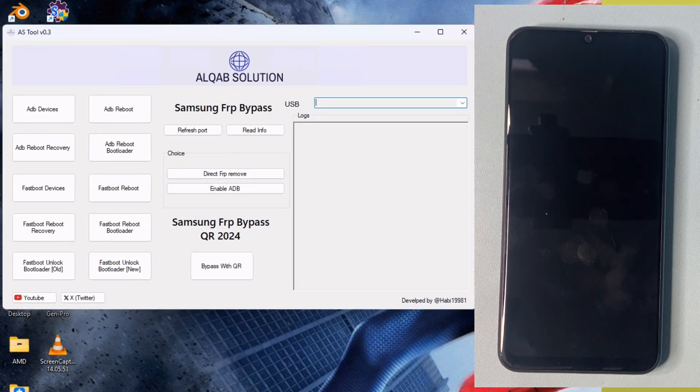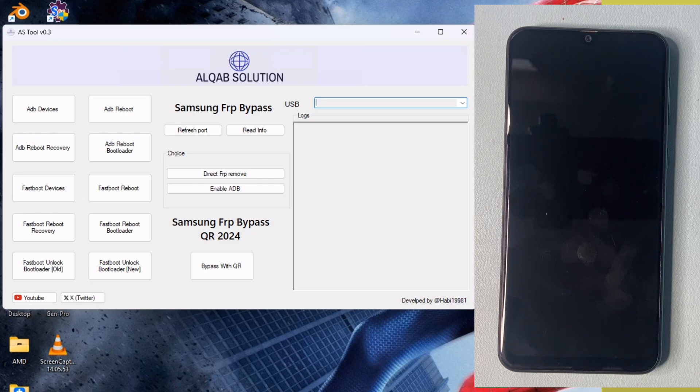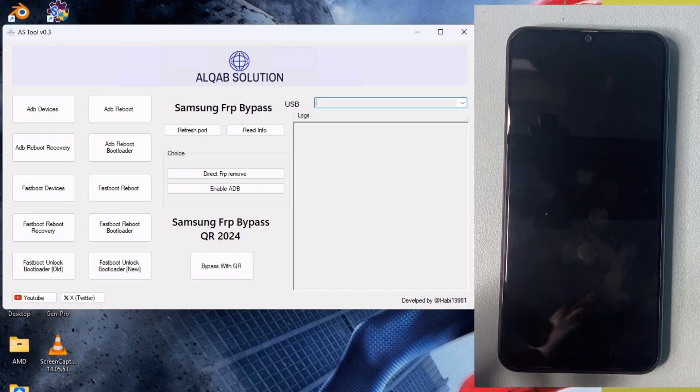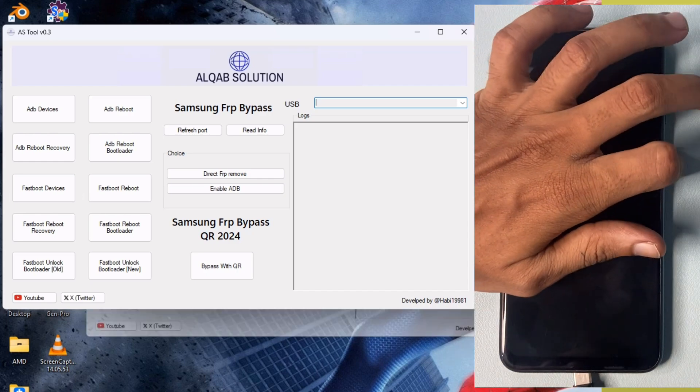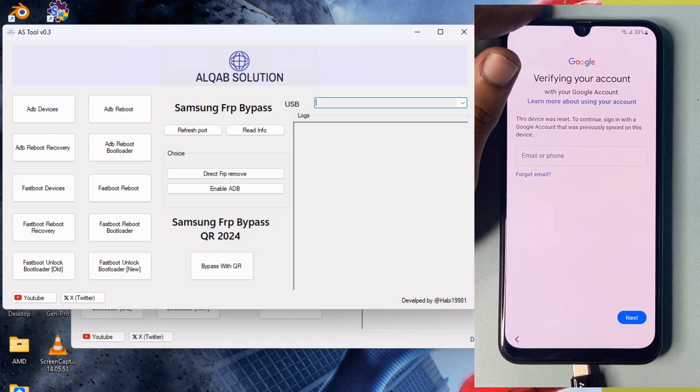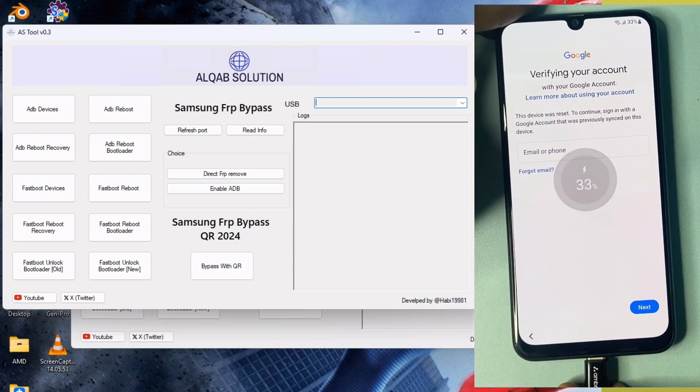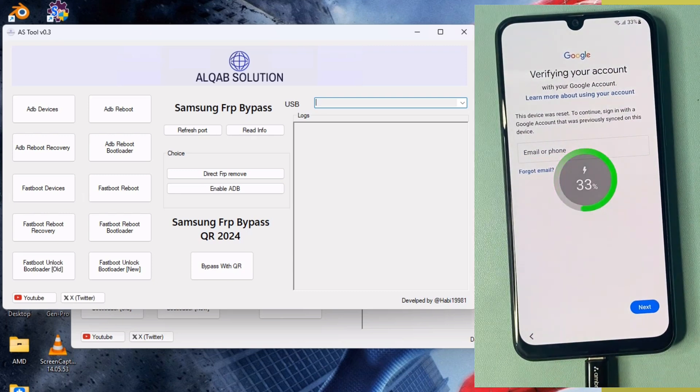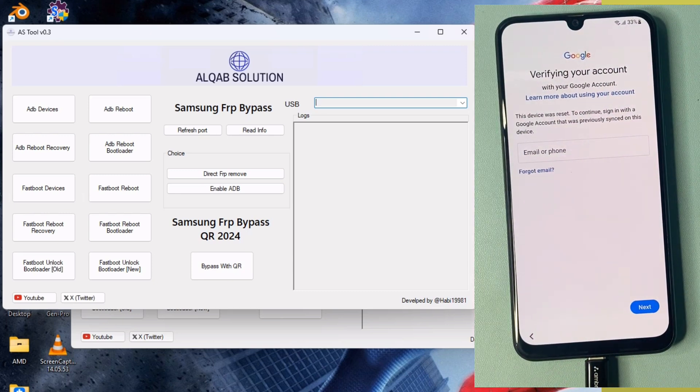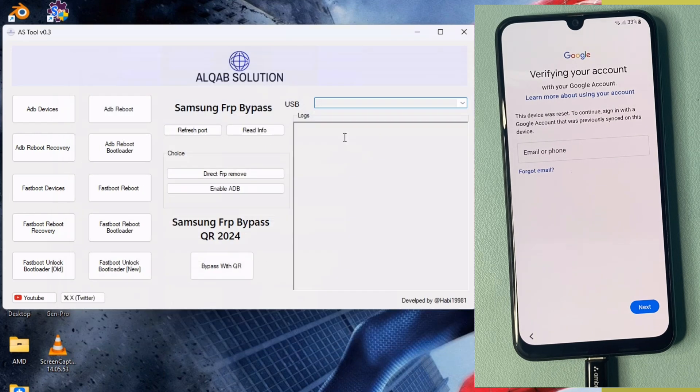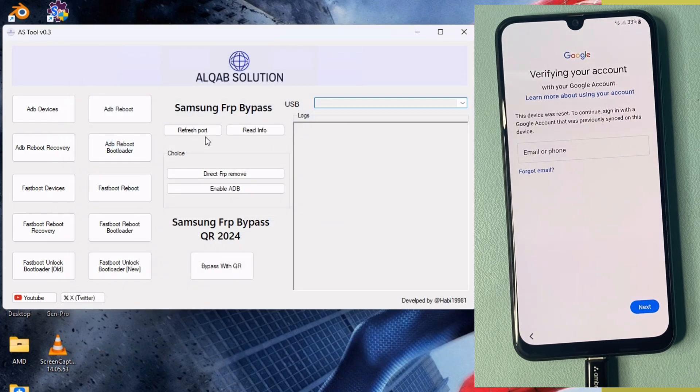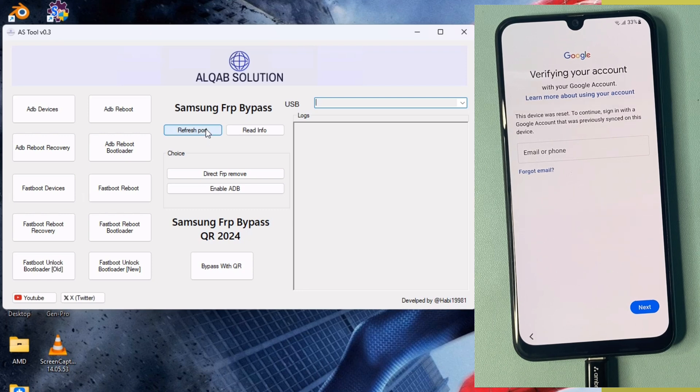Now connect the USB cable on this device. After connecting, go ahead and enable ADB option. Go to emergency dialer and open the emergency.